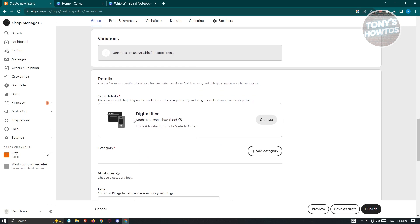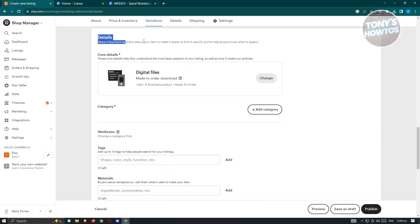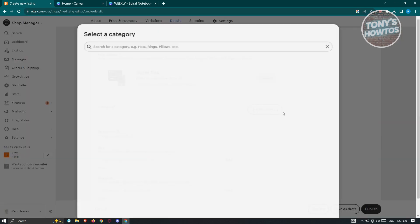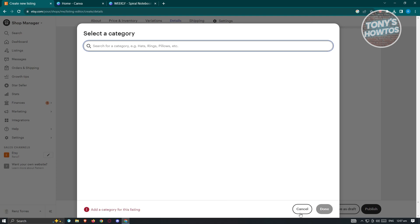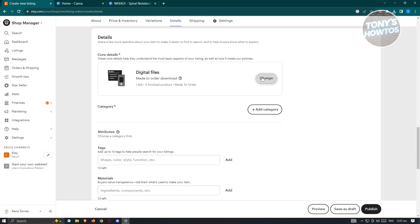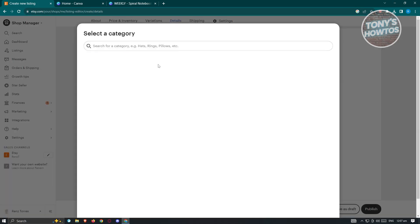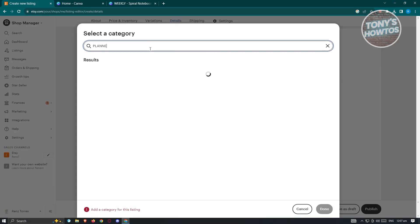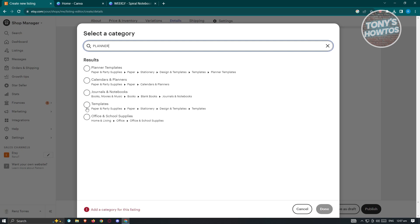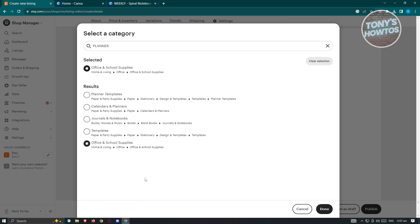Variations are currently unavailable for digital products. Under Details, the core detail is going to be Digital Files. You can also add a category — if you want to change the core details, click Change and switch to physical, but we'll retain digital here. Click Cancel, then Add Category. I want to say it's a planner, so go ahead and click on Office and School Supplies, then click Done.